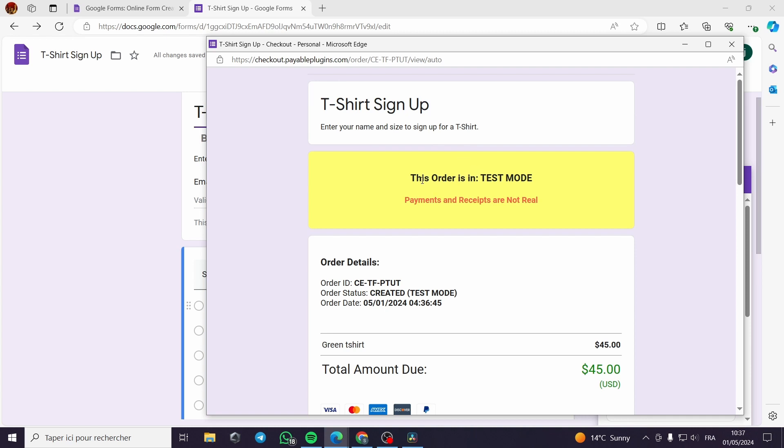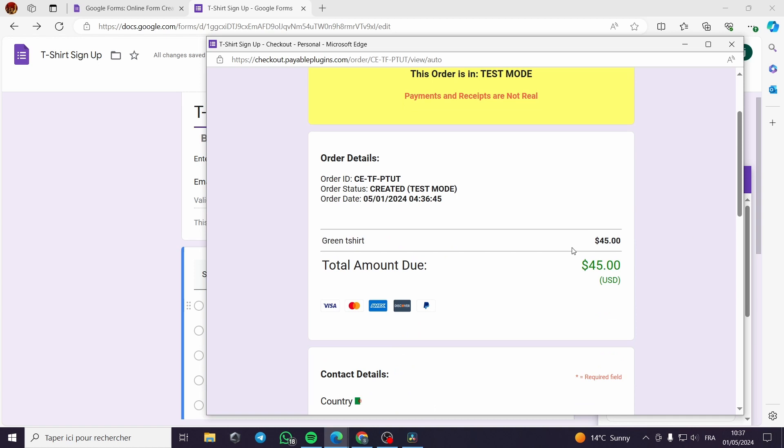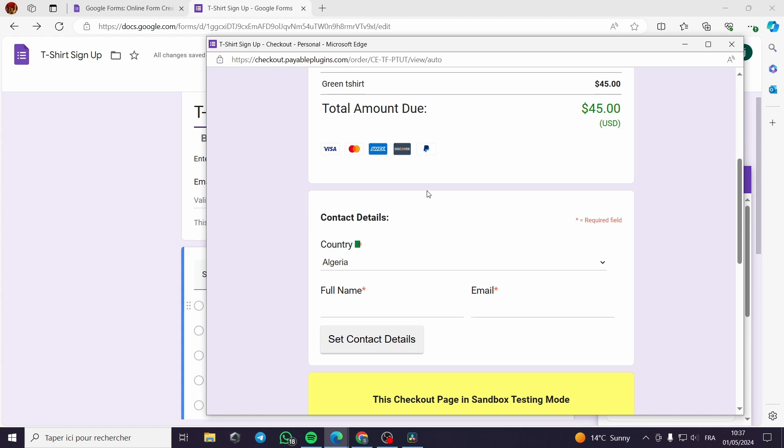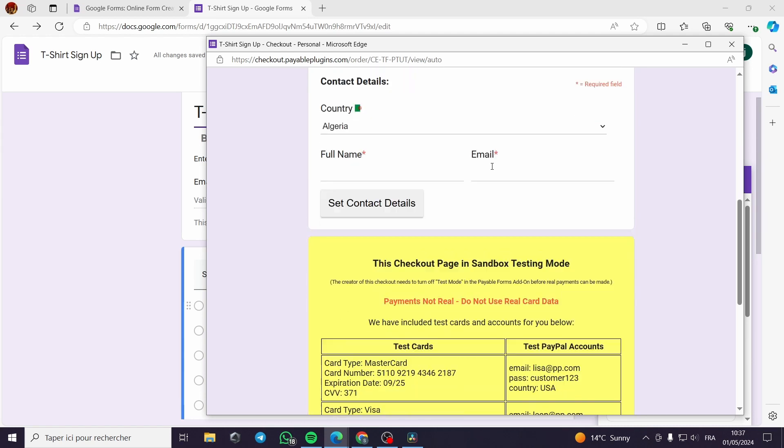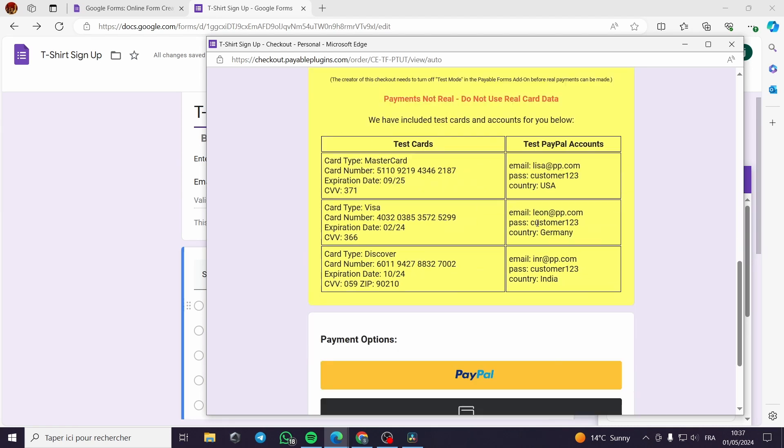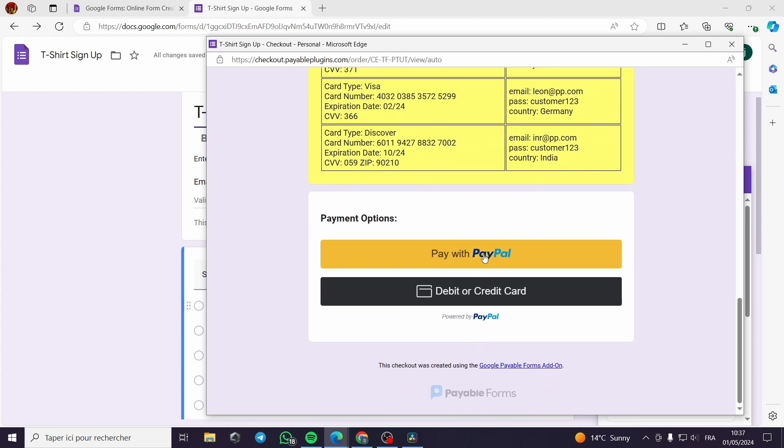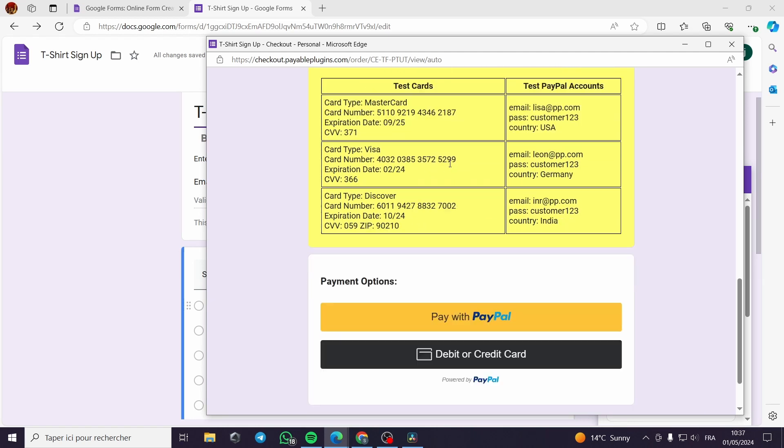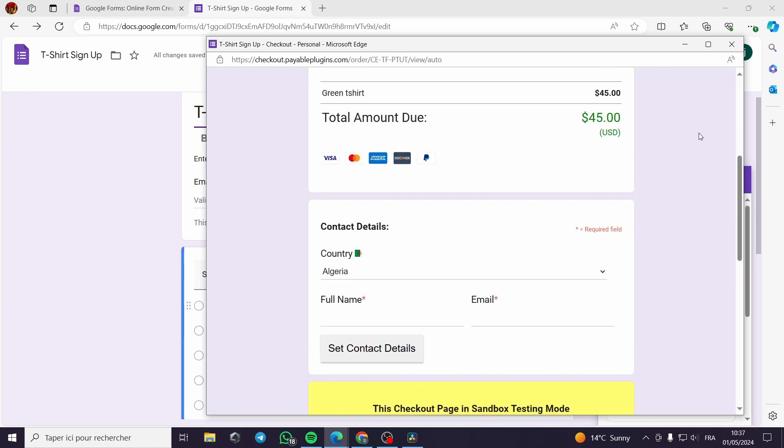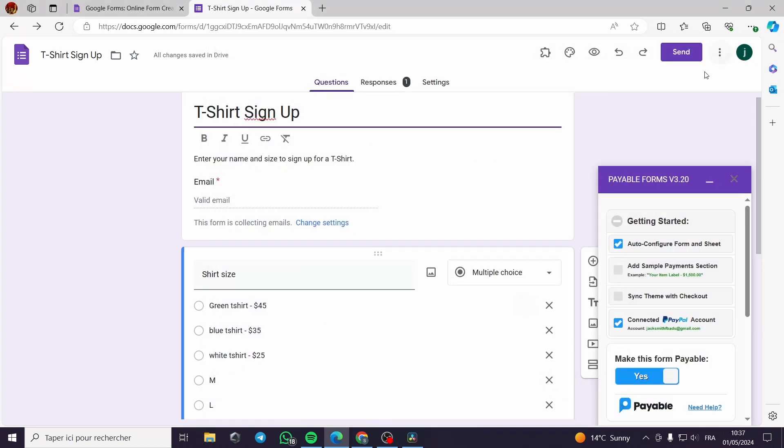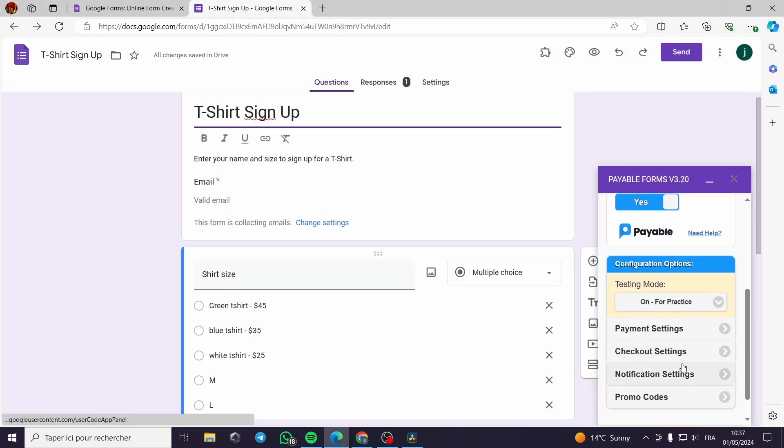It is calculating the total loading. It takes a little bit of time since it is the first test attempt. Now the t-shirt sign up. This order is in test mode. As you can see, it is putting us the right value. $45. Here the country, the full name. See contact here. The payment with PayPal. You can see this is very simple.